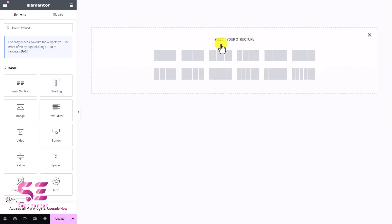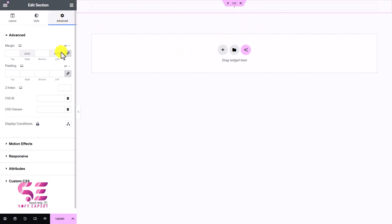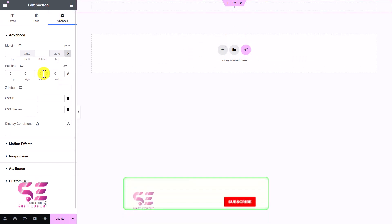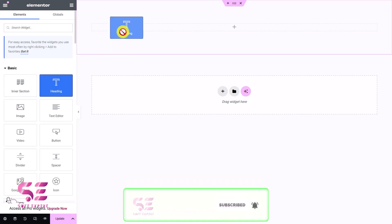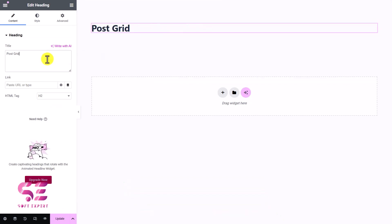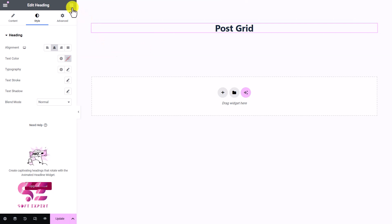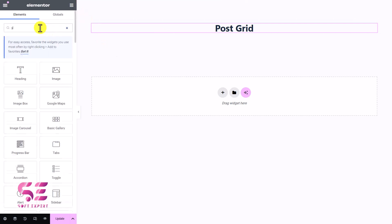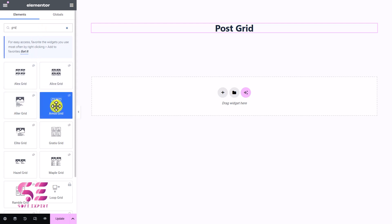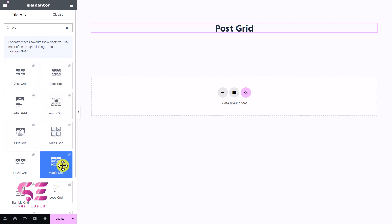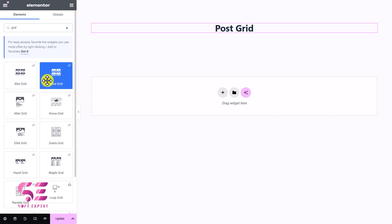So first let's create a container and give it some padding. Then we'll add a heading. Then go to All Elements and search for grid — you will see all those elements: LS Grid, Altar Grid, and so on. You can try all of these and keep the one you need. For the detailed look, you can check out the demos.